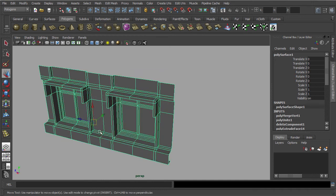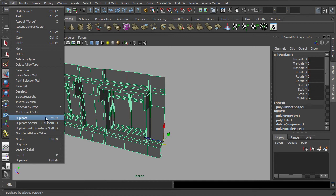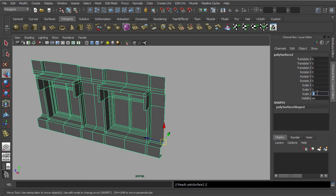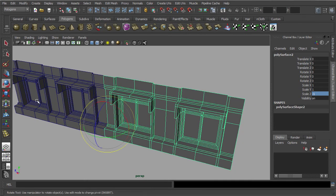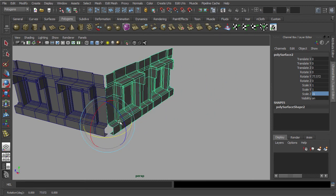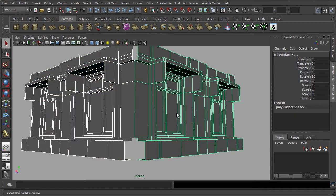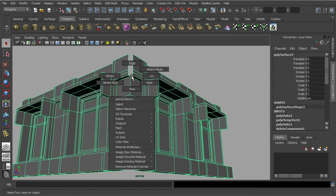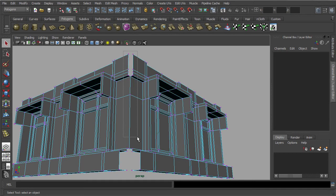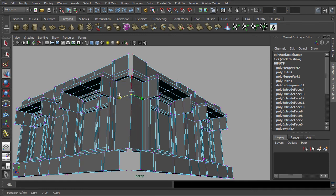Next, we are going to change the pivot point of our modular block again. Make sure it is snapped to this vertex. This time, we are going to duplicate and fold it to the side. Now let's repeat the Combine and Merge Vertices functions again. Always remember to test out the Merge Vertex to ensure there are no more holes in it.